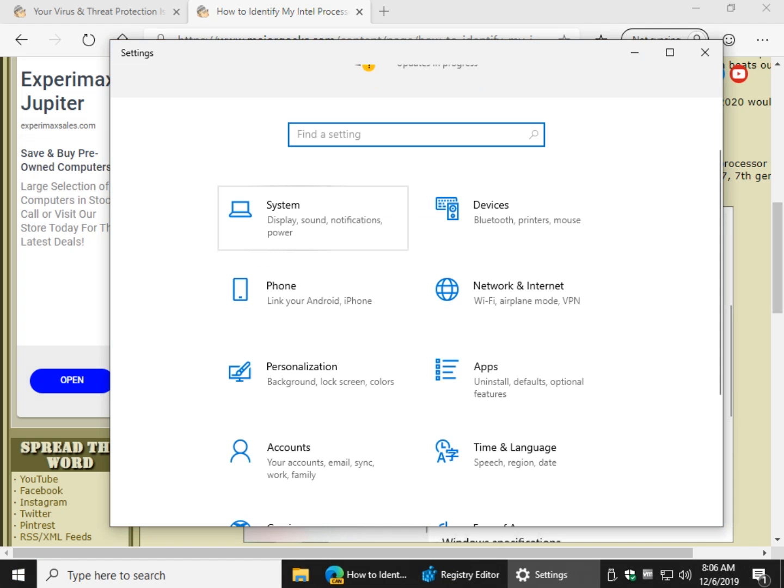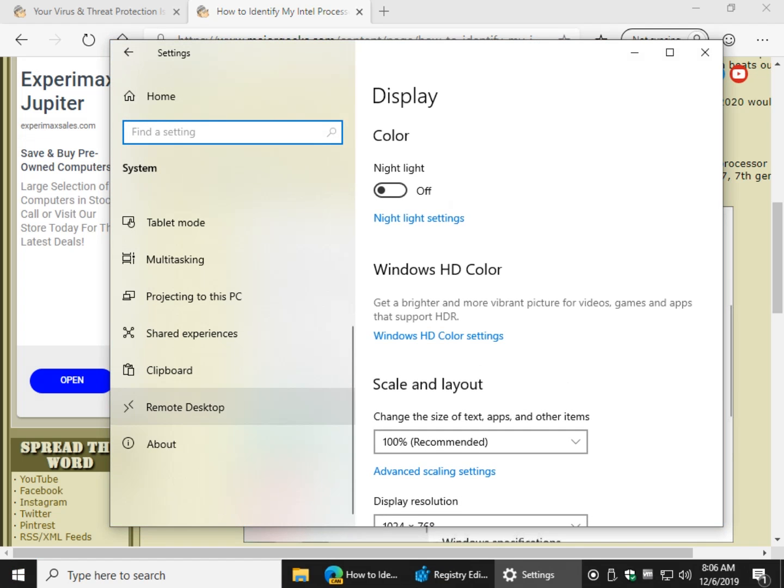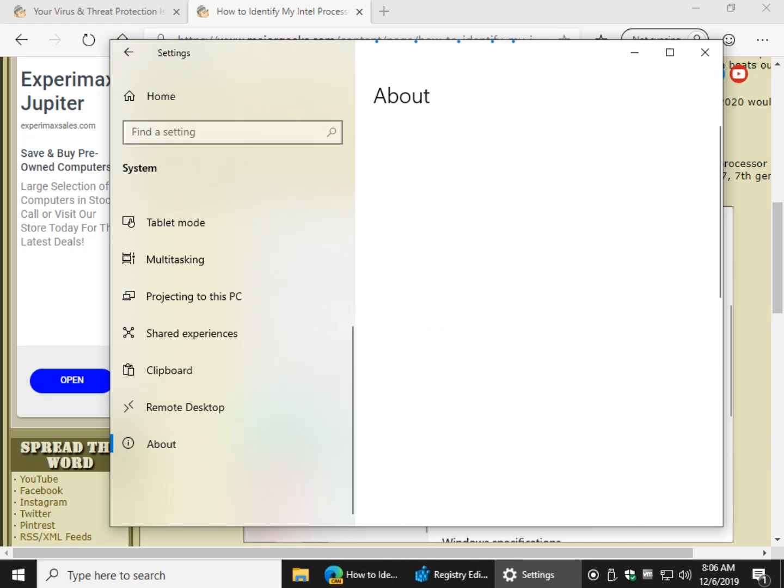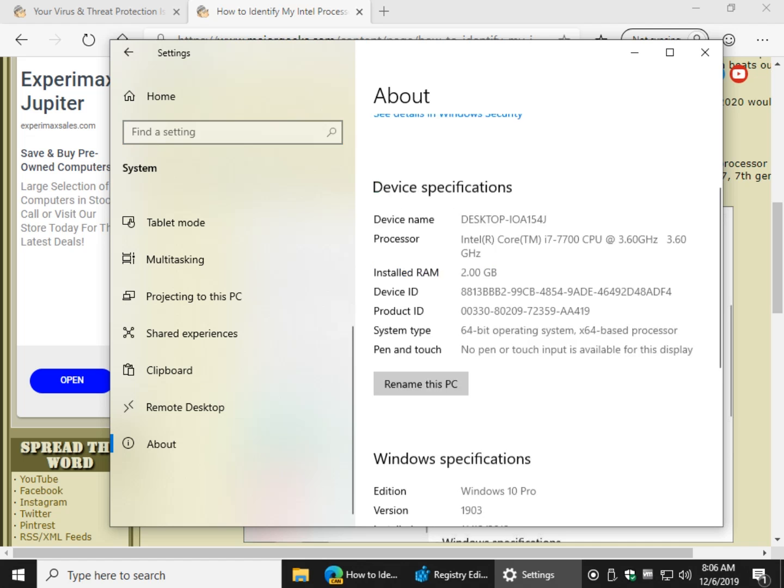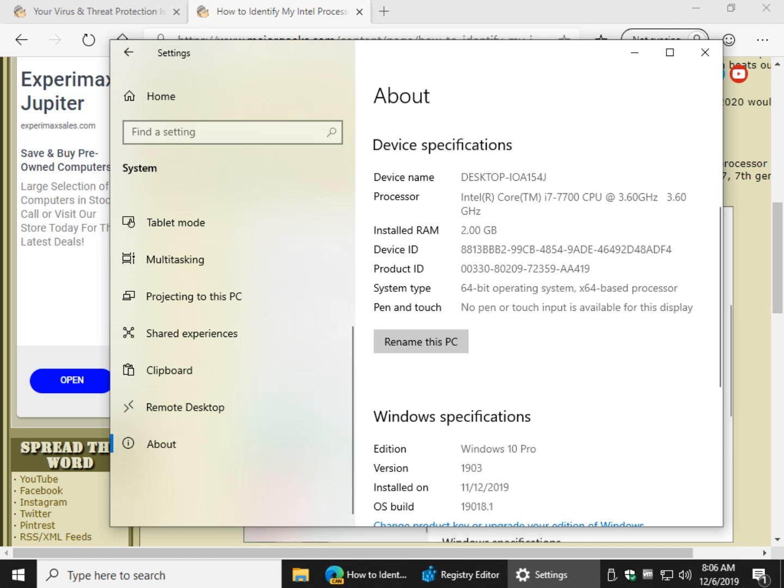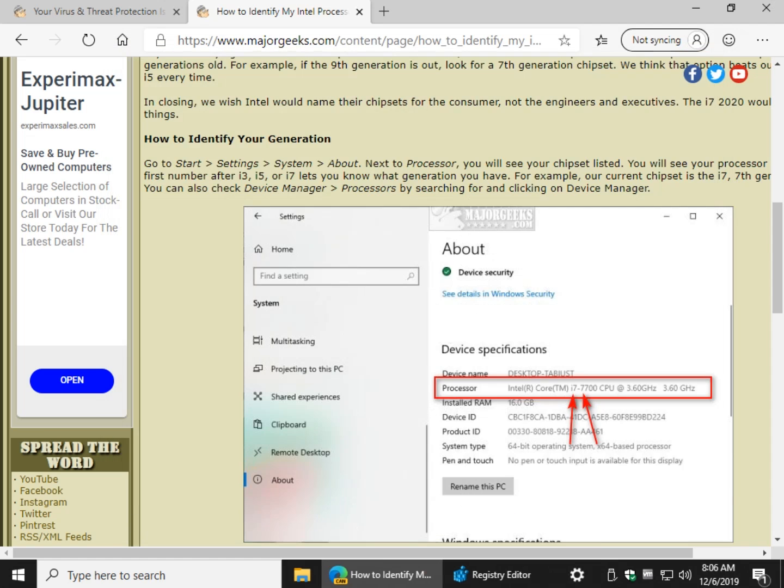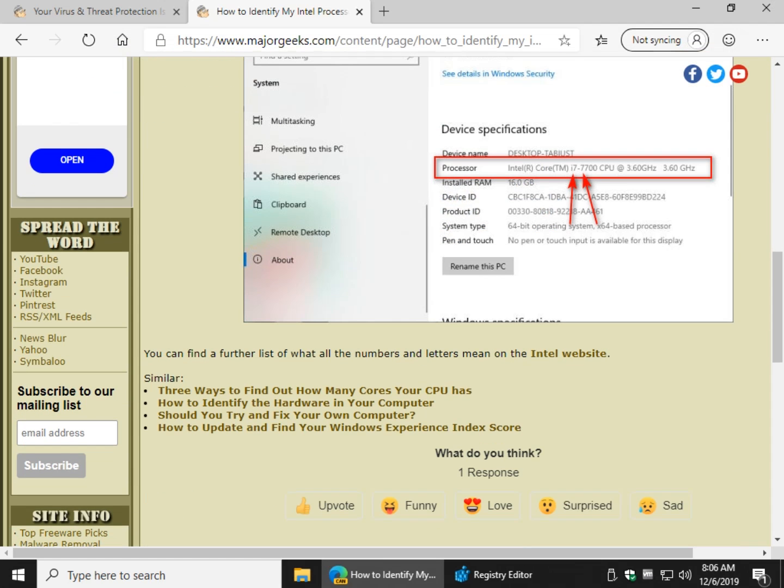So Start, Settings, System, scroll down to About. And as you can see right here, once again, i7-7. That means I have the 7th generation i7 again. So that's about it. Pretty easy to do.